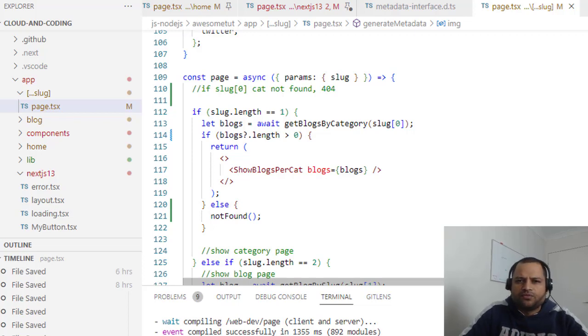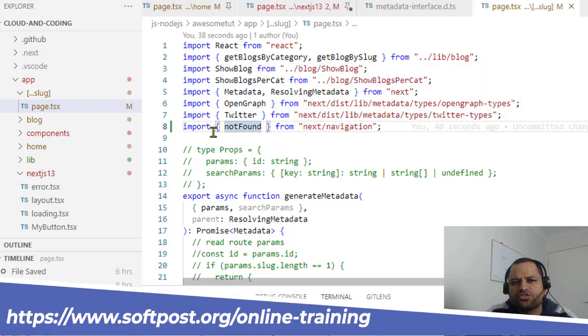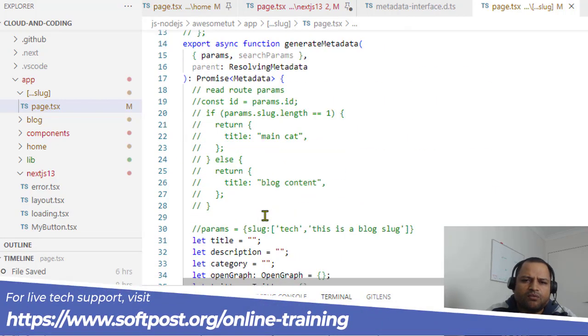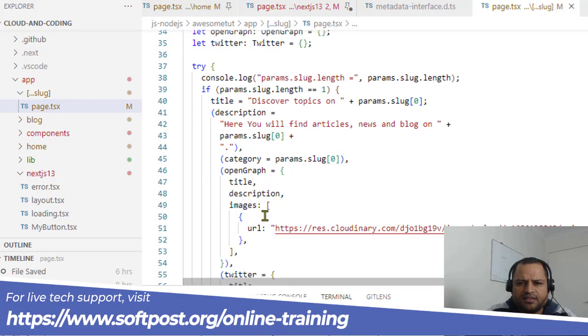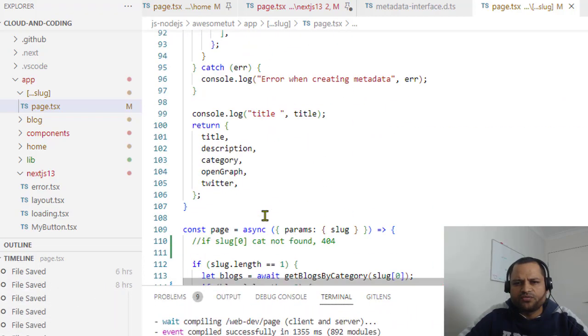First of all, you will need to import the notFound function from the next/navigation module. Once that is imported, you can just call it.